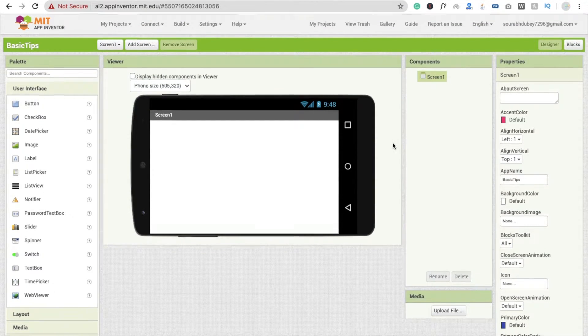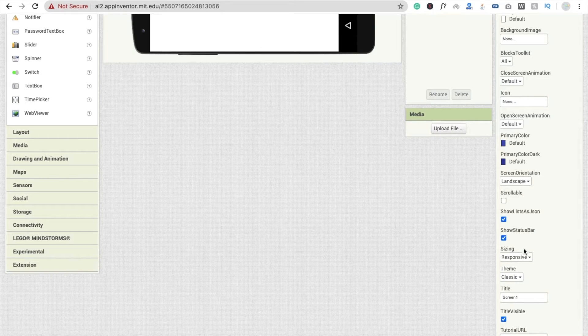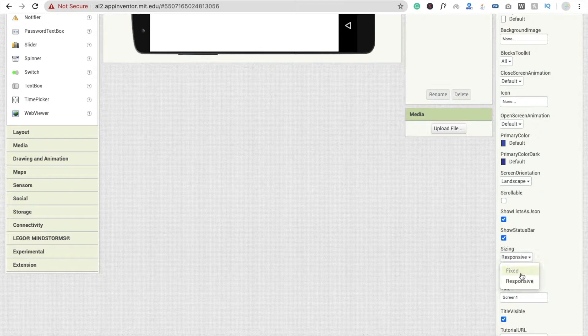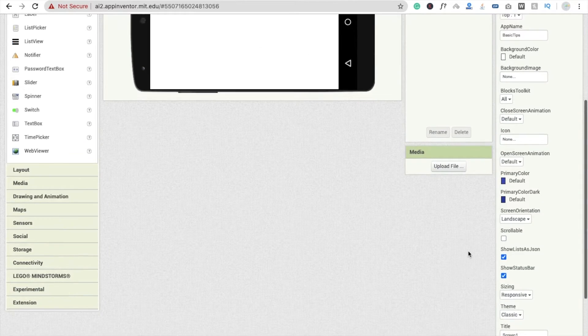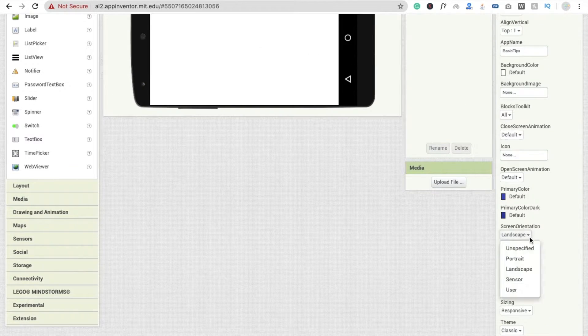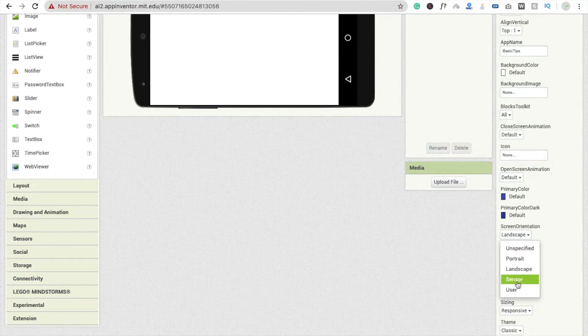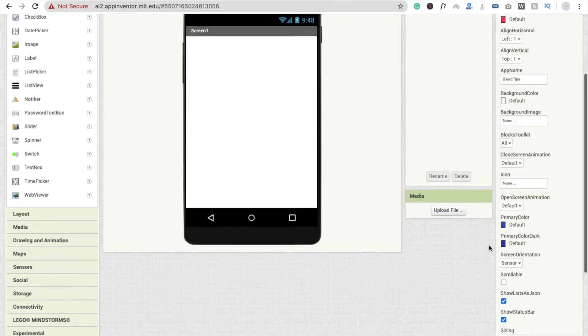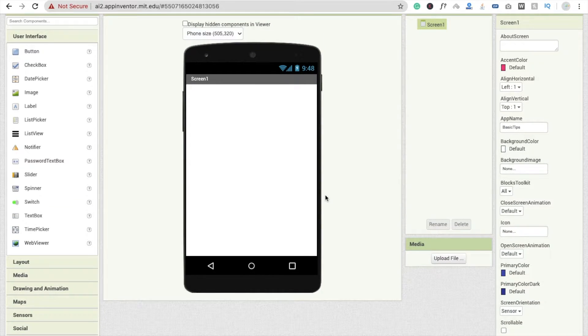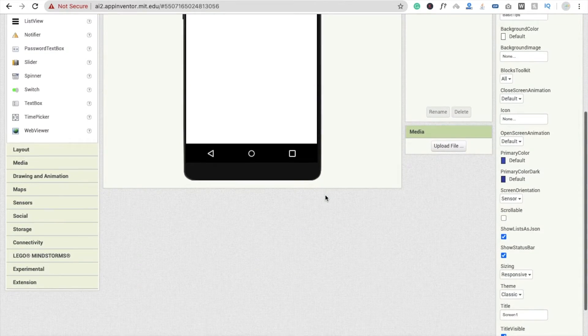You can choose here sensor option. You will see here the option of sensor. It depends on the sensor of your mobile phone.